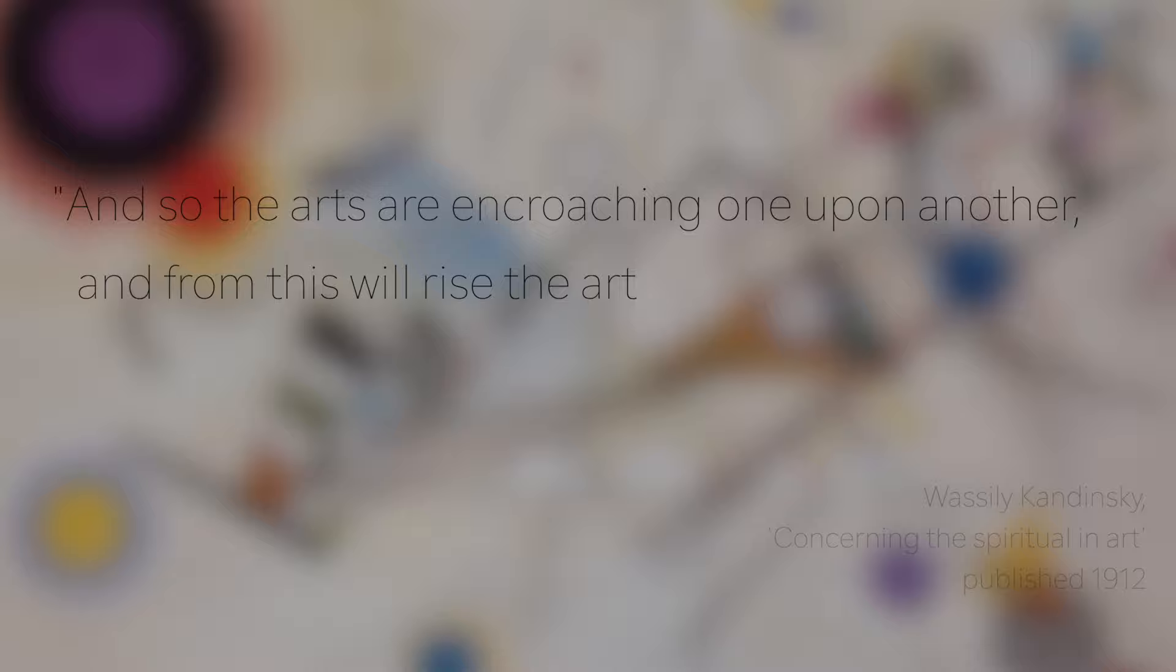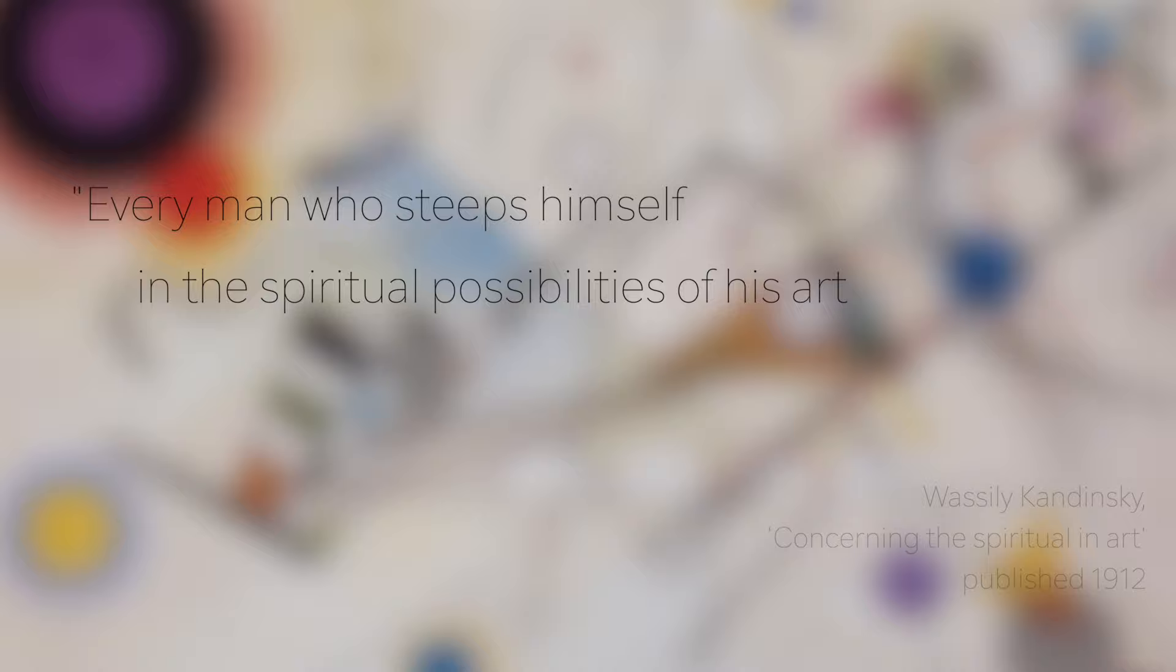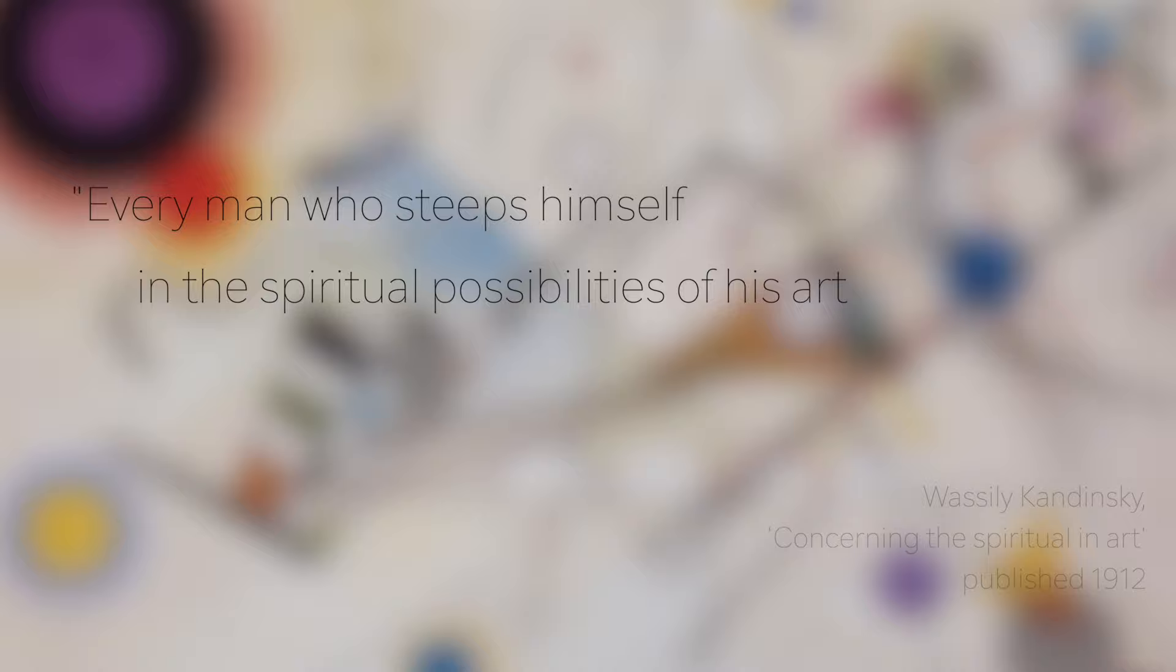And so the arts are encroaching one upon another, and from this will rise the art that is truly monumental. Every man who steeps himself in the spiritual possibilities of his art is a valuable helper in the building of the spiritual pyramid which will someday reach to heaven. So the next time you're looking at a painting, just ask yourself: what does this sound like?